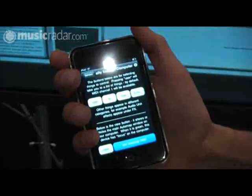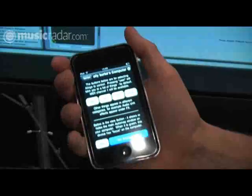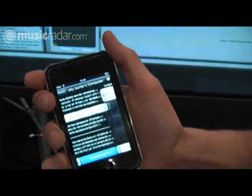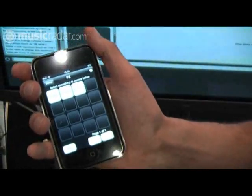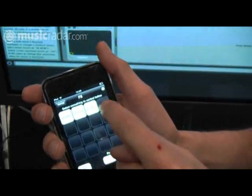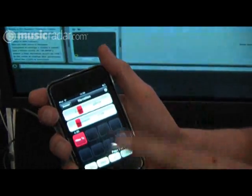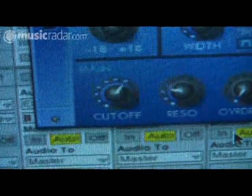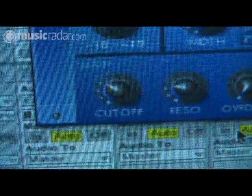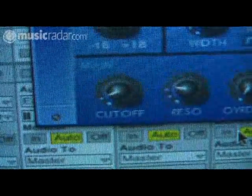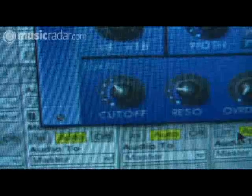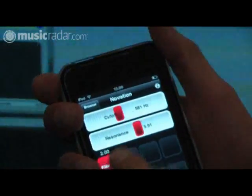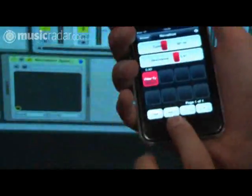So in my Ableton session, if I want to access this Novation filter, we press the effects button. There are the effects that I've got and the Novation filter. I've just set something very simple up very easily. Here's our cutoff control, resonance, and I'm just going through my filter type.